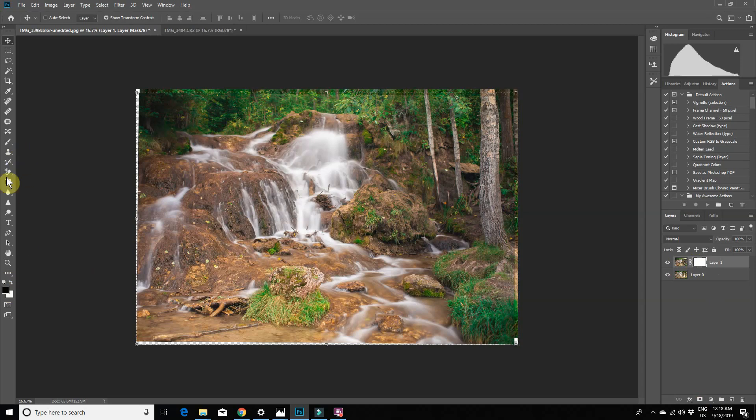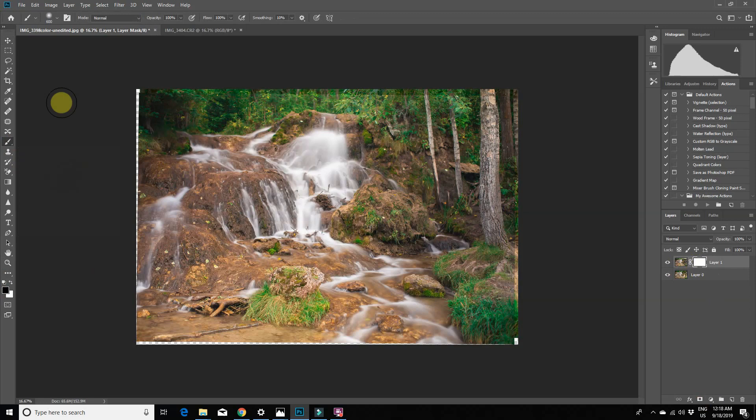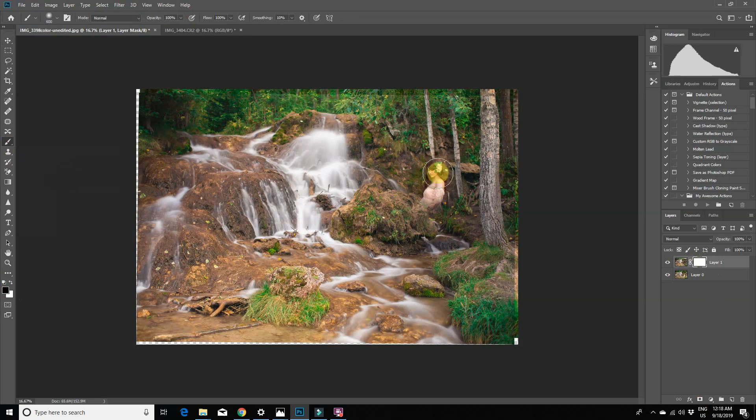Make sure our top color is set to black and select the paintbrush tool. Make sure the opacity is set to 100% and with a large soft brush just mask your model back into the photo.